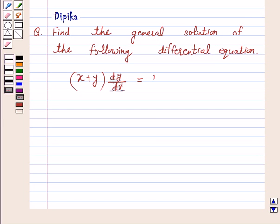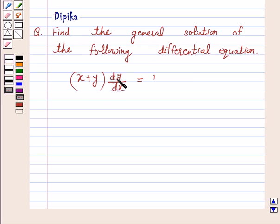Hi and welcome to the session. I am Deepika here. Let's discuss a question which says: find the general solution of the following differential equation — x plus y into dy by dx is equal to 1.